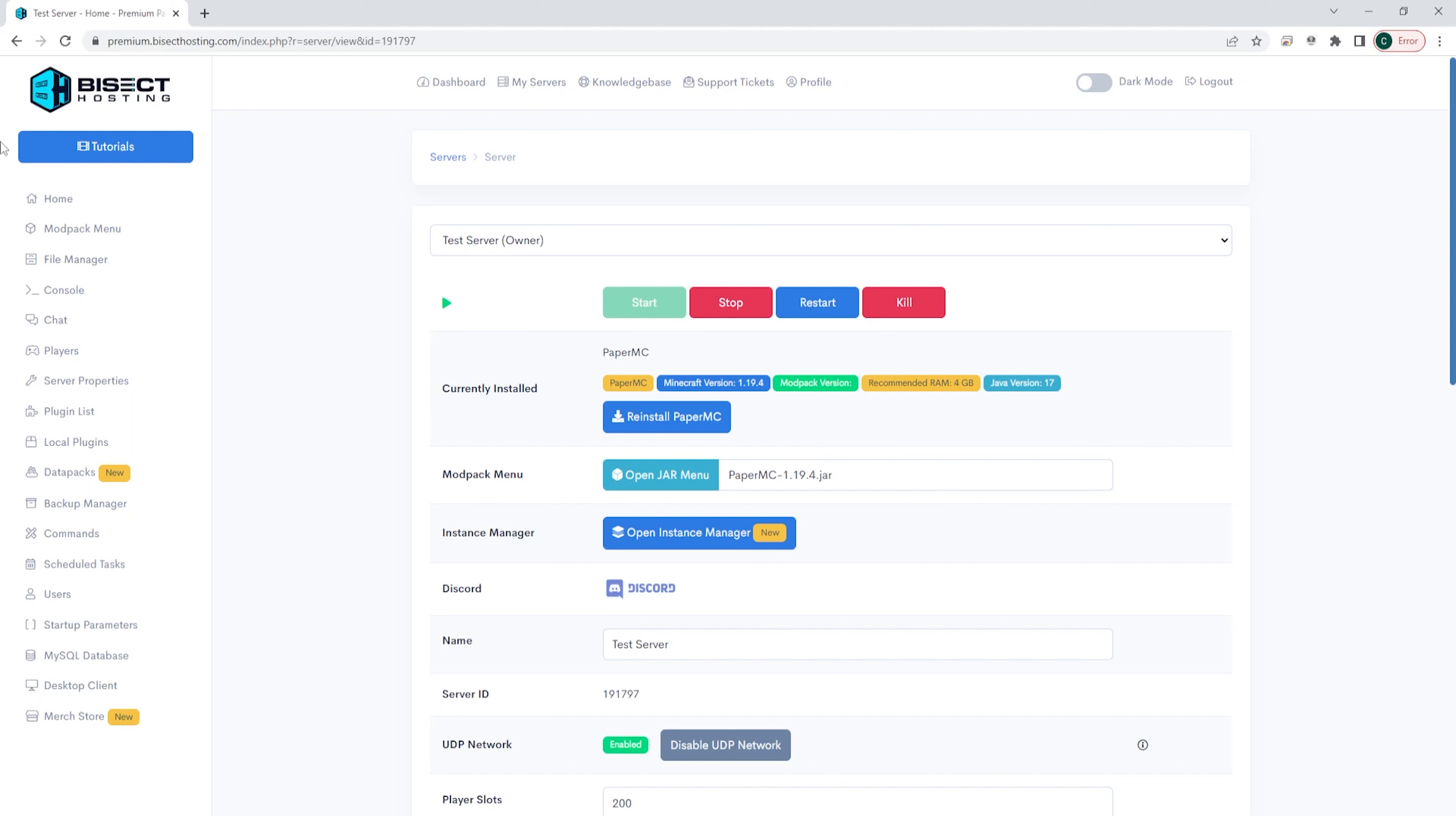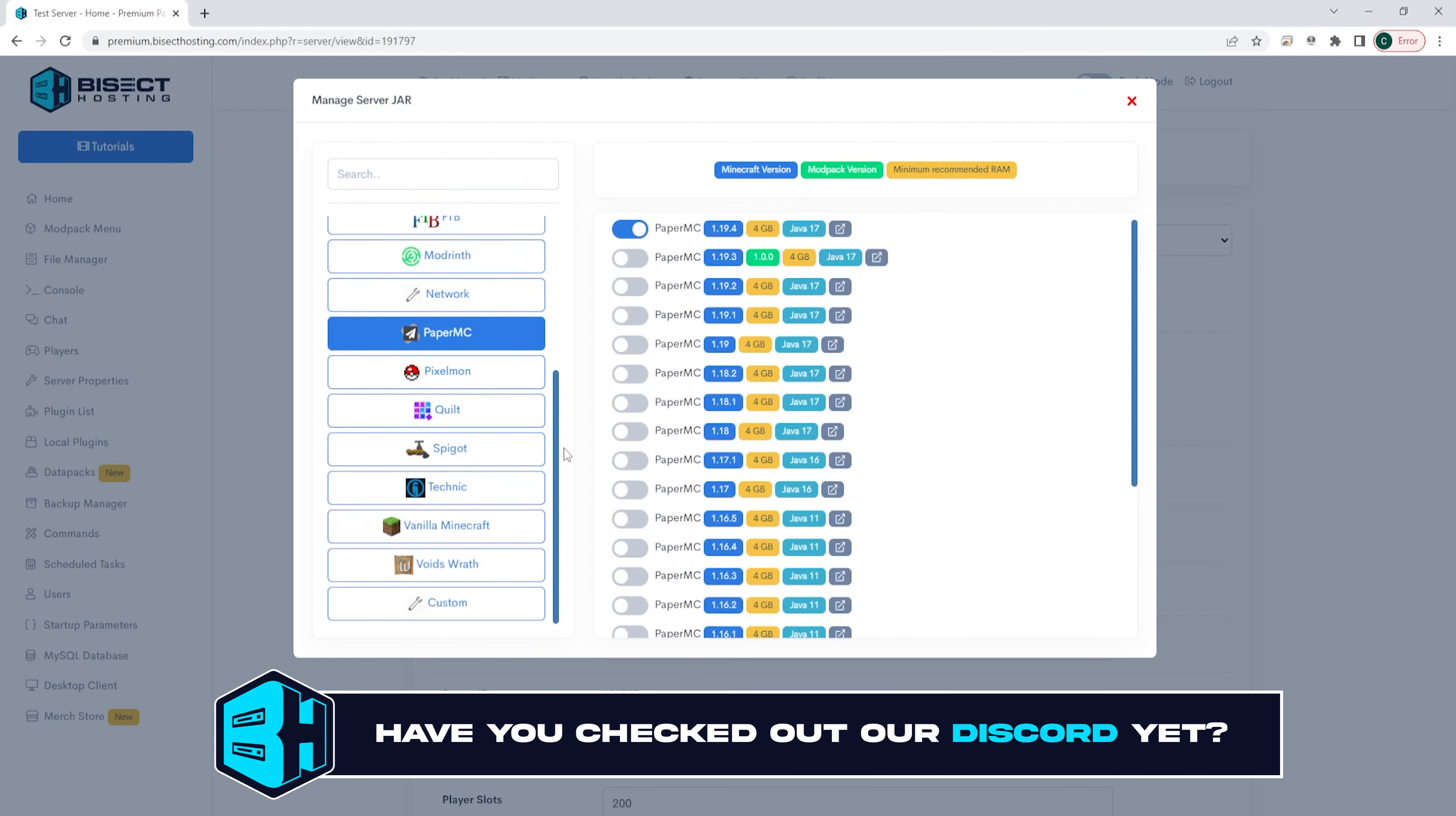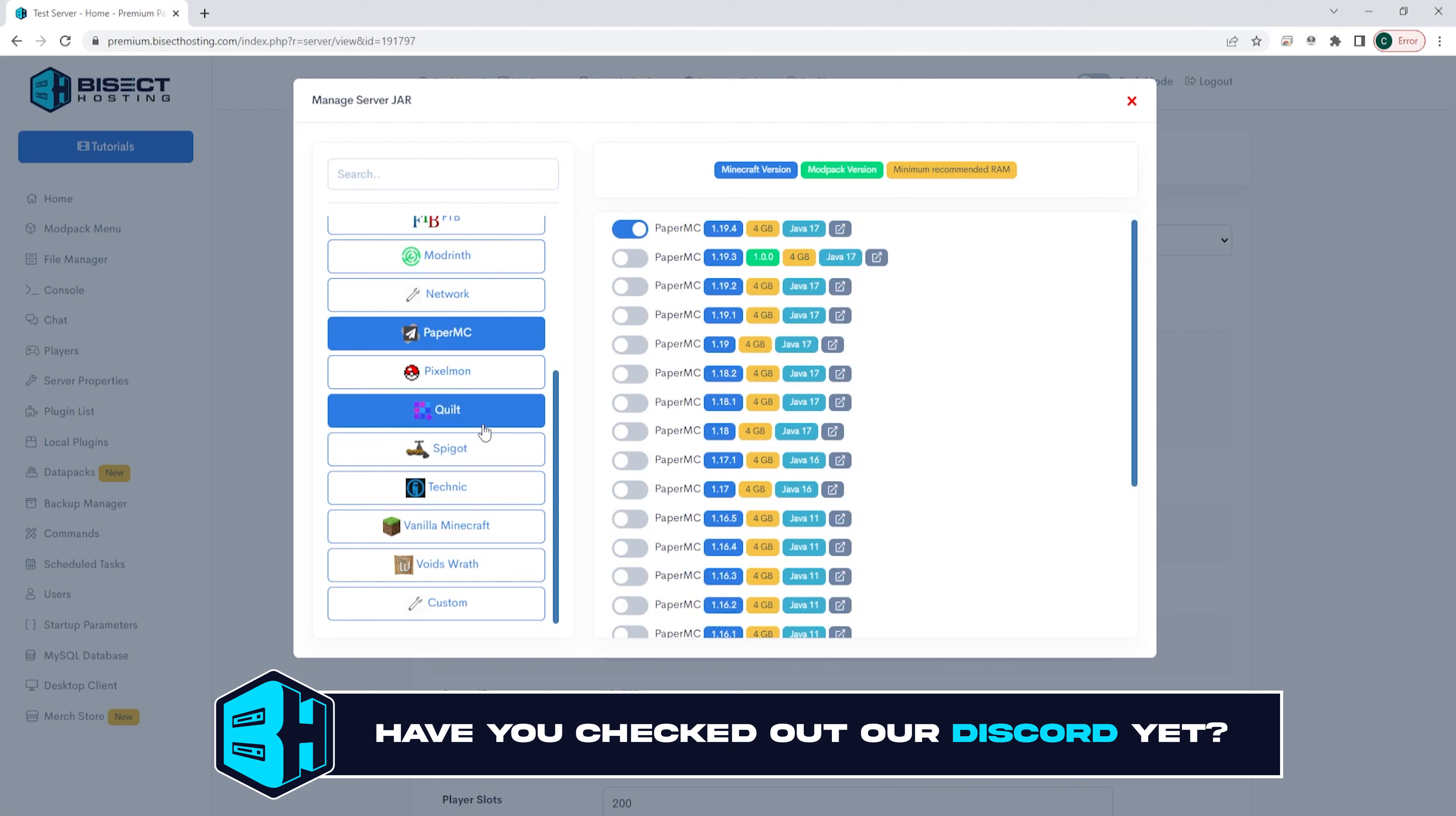First from the Bisect Hosting premium or budget panel we're going to stop the server with the red stop button. We are then going to choose the blue jar menu button and then we're going to select Quilt on the left hand menu.